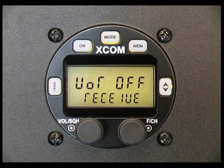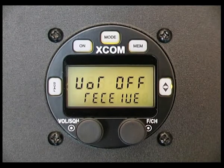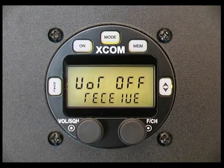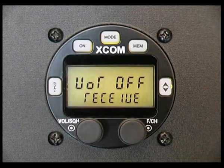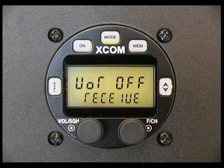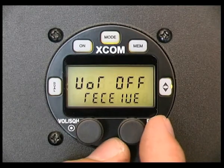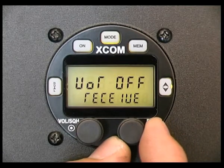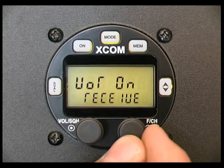VOR receive on. This setting allows reception in the frequency range from 108 MHz to 117.975 MHz. Push the function channel knob to activate, toggling between on or off.